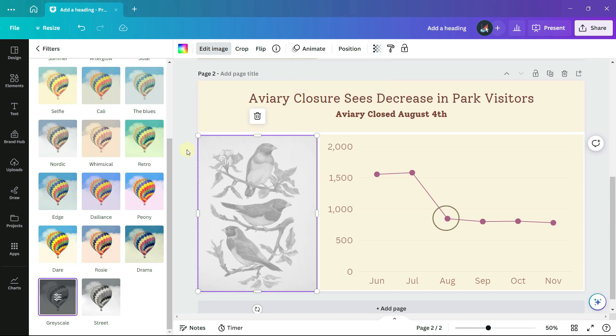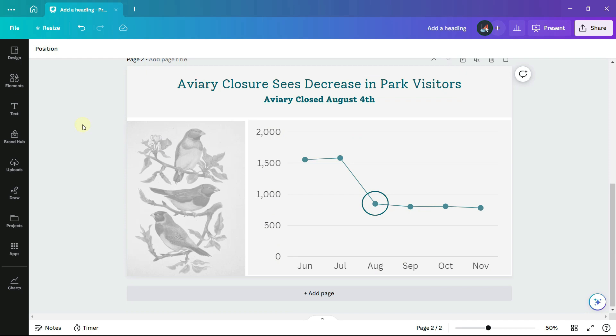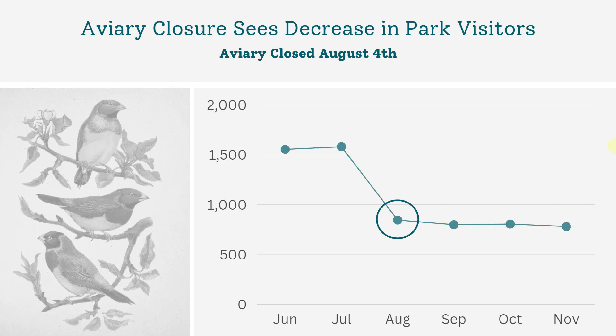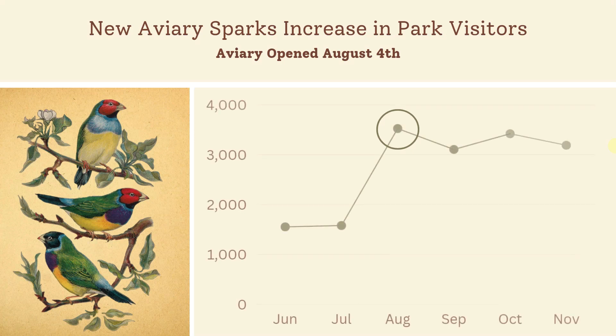I will also change the colors of the background and the text. Our design now has a more somber note, especially when compared to the first version.